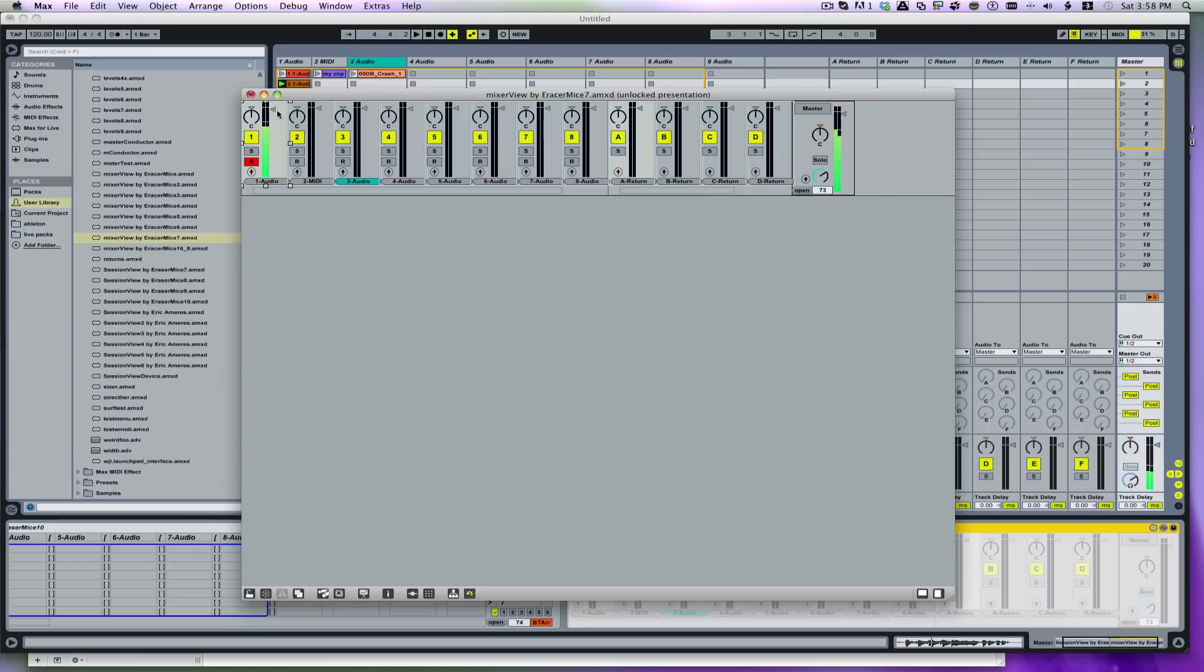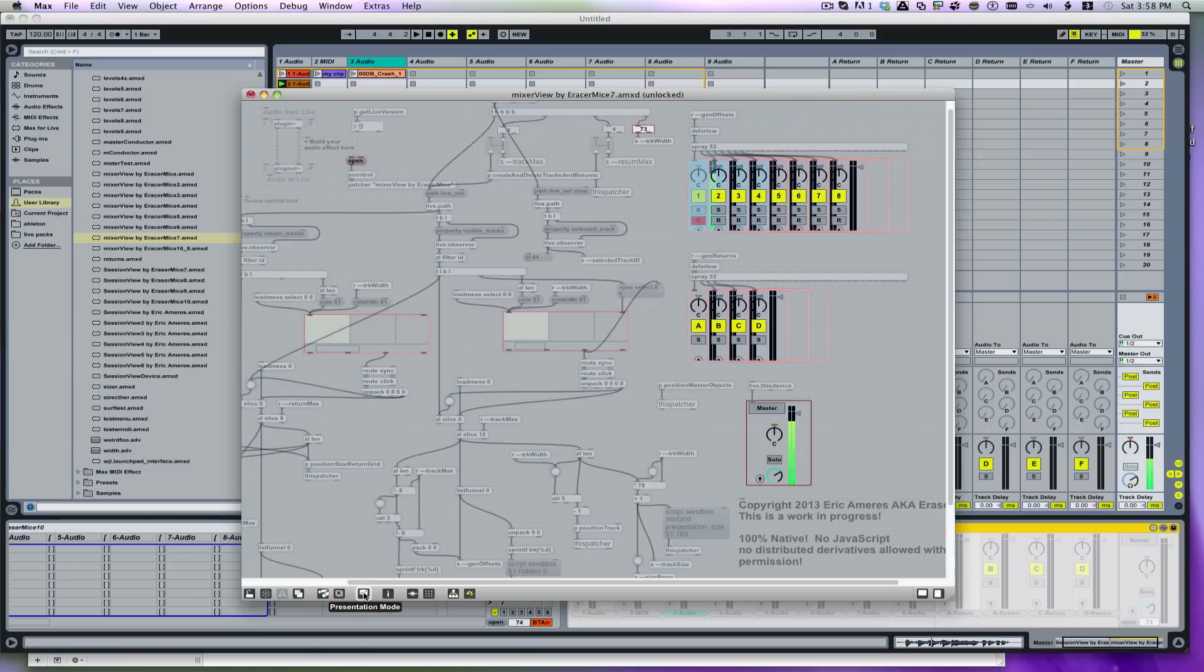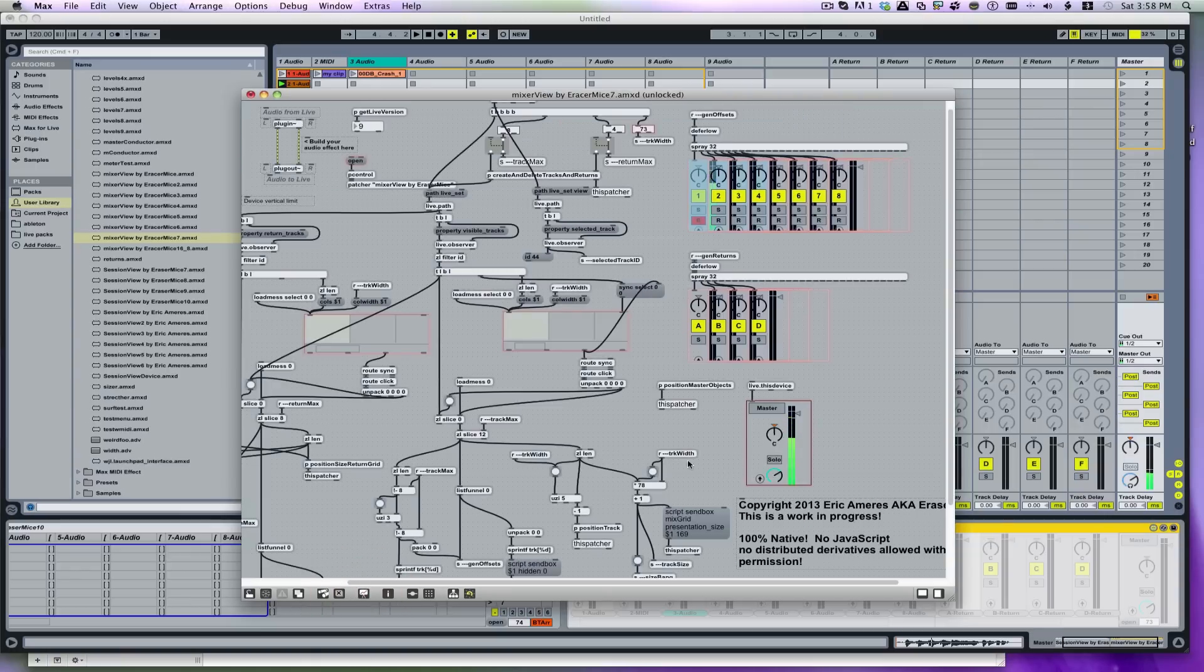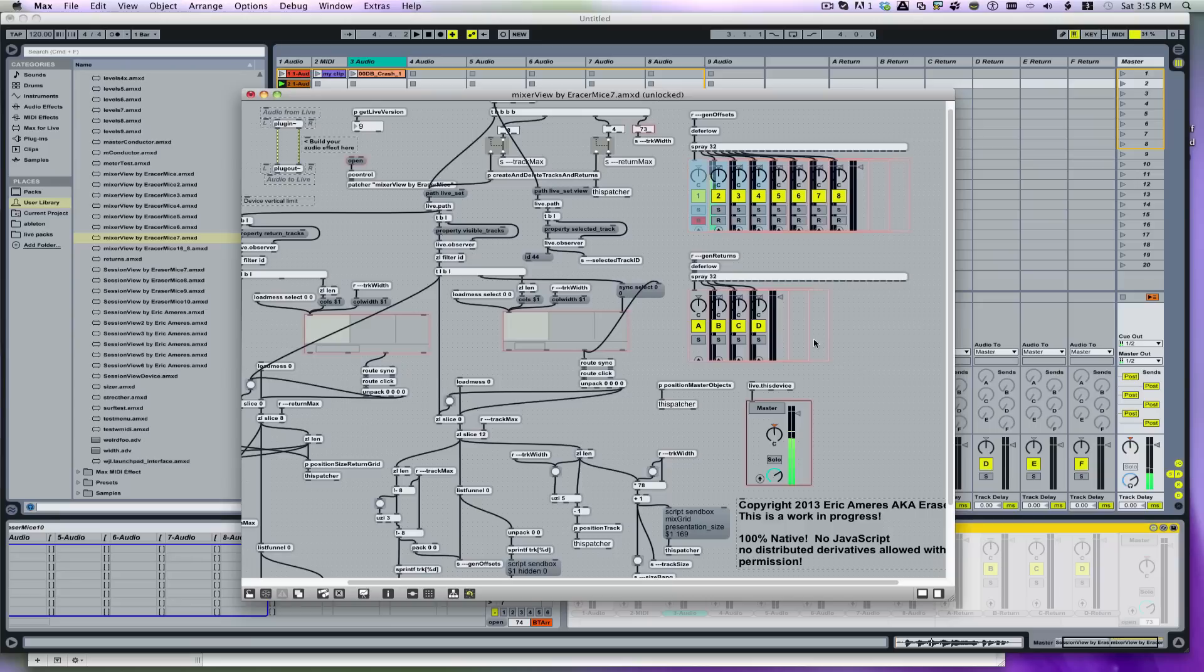And you can see my meters here doing the right thing. But I'm going to go back into patching mode. Patching mode versus presentation mode is amazing, of course.